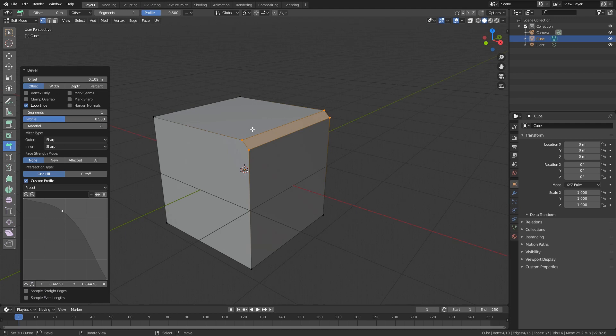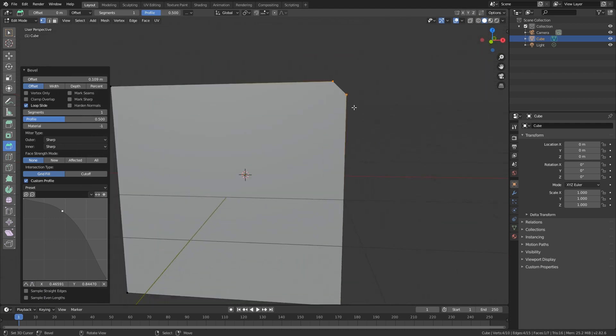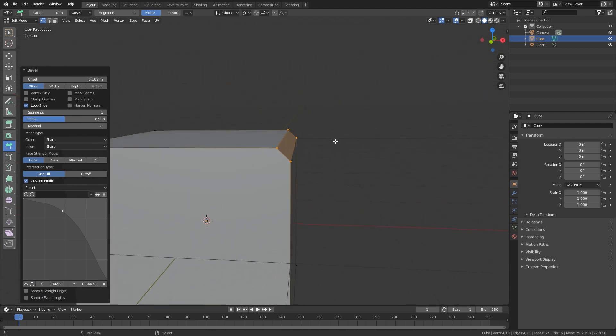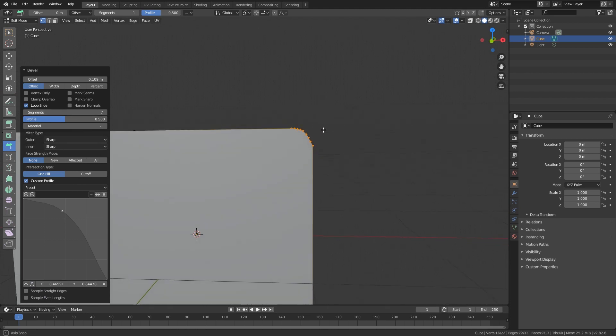But we don't see anything changing here, right? That is weird. That is mostly just because we don't have any segments in here. So if we pump this segments up, we can see that we have a bevel.